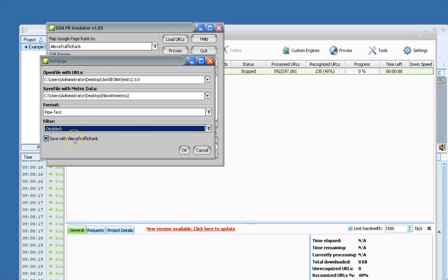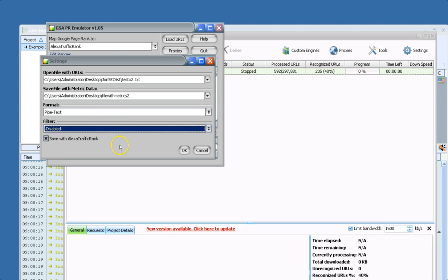it would actually save the CitationFlow metrics along with the PR emulated value in the text file or Excel file with it.